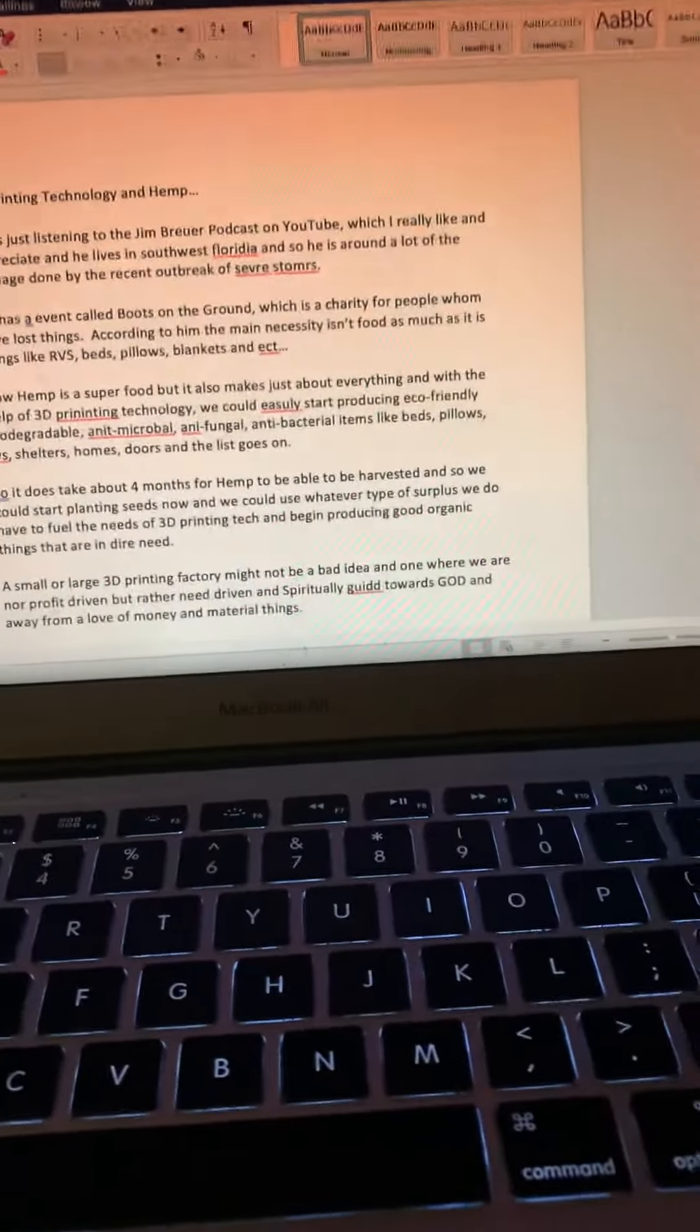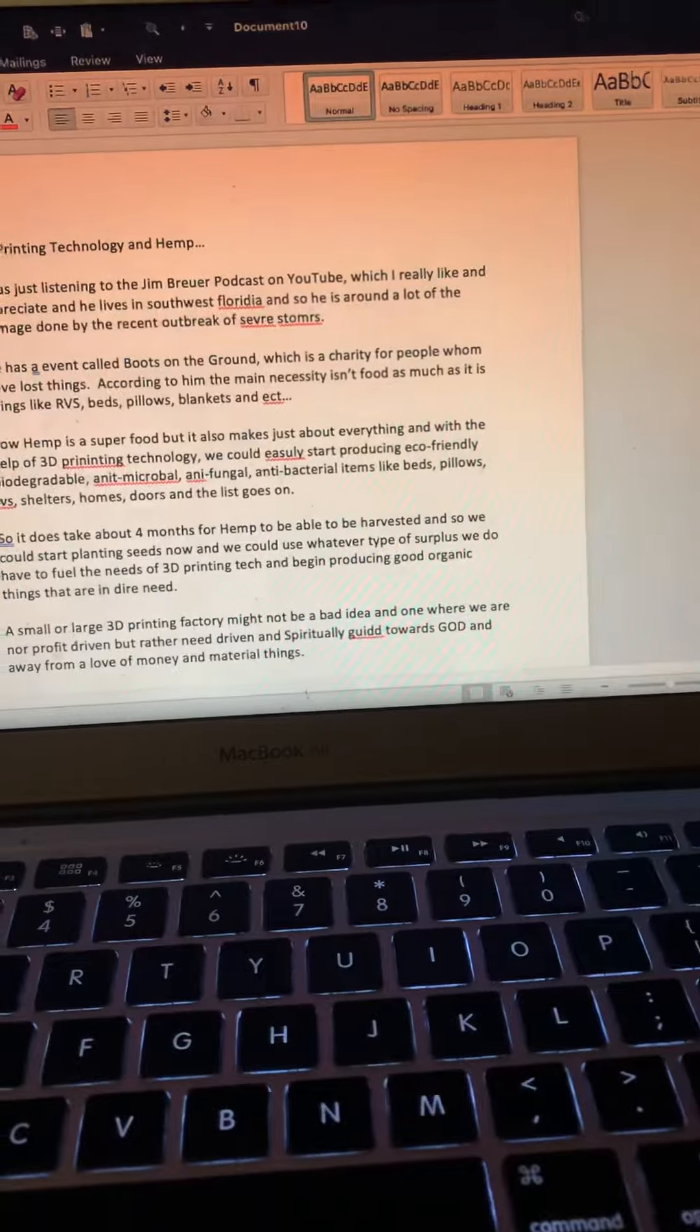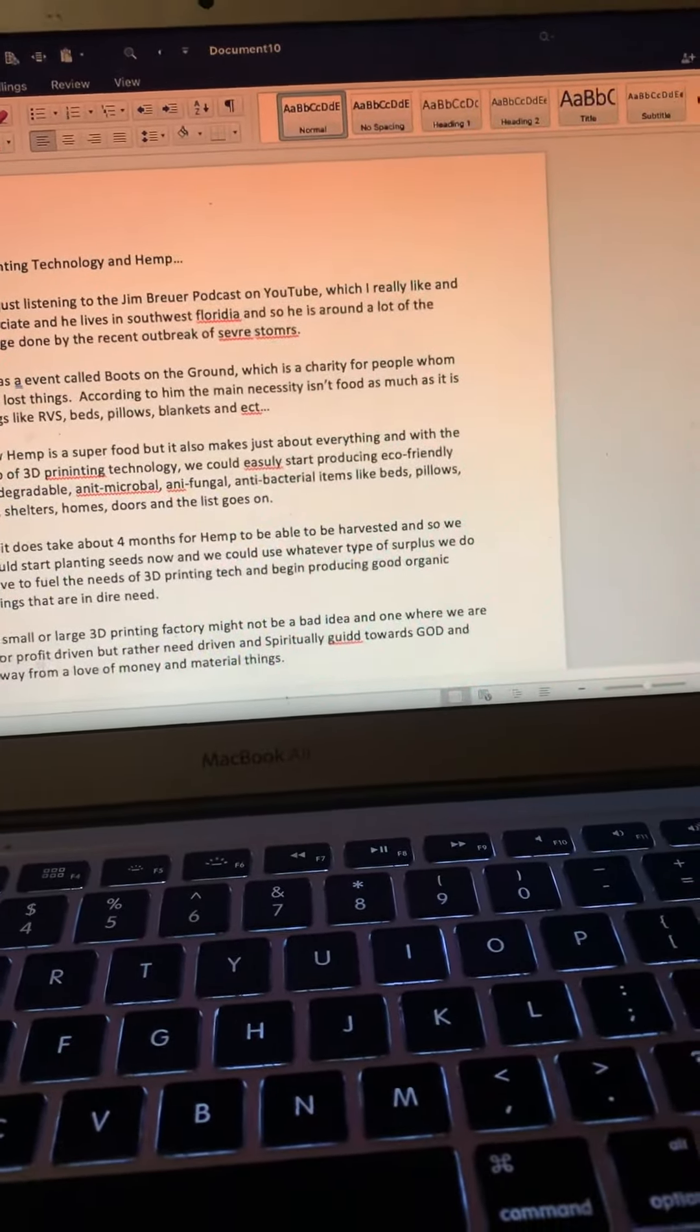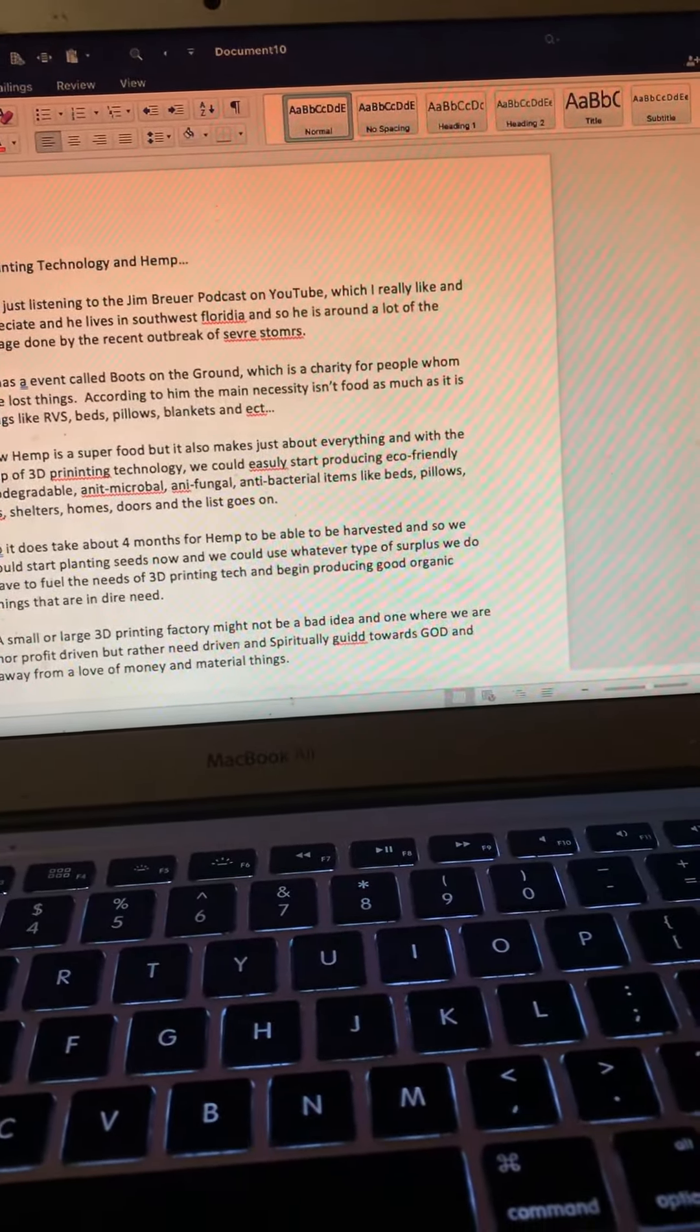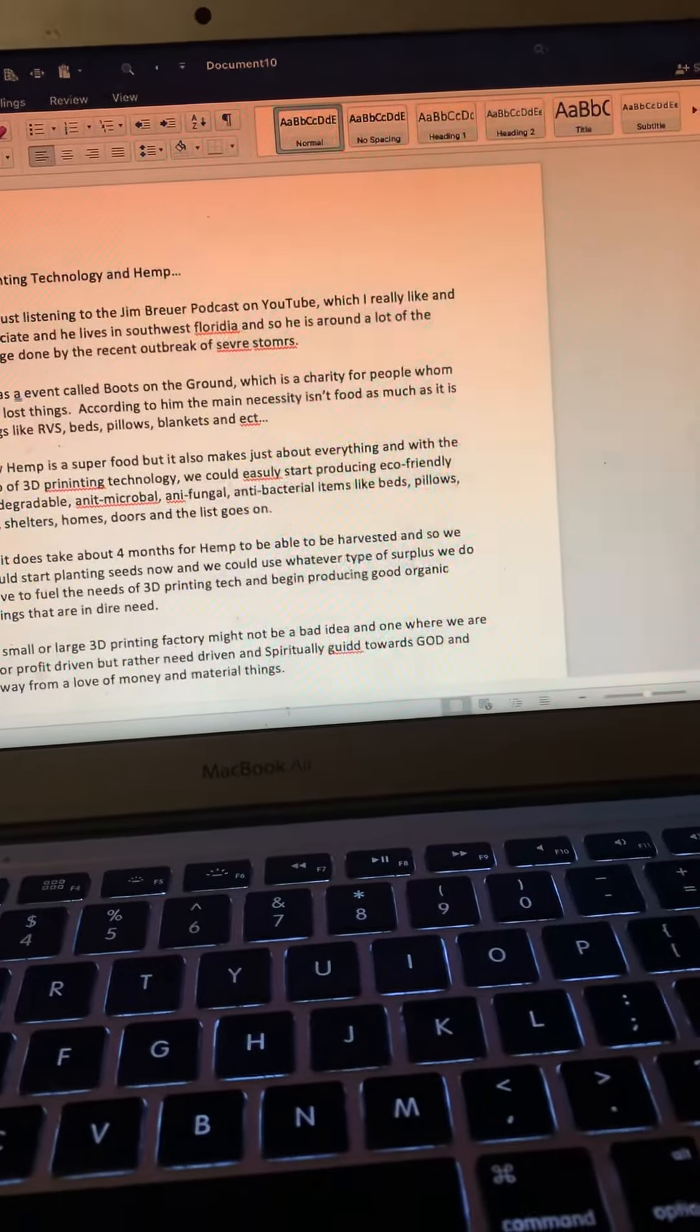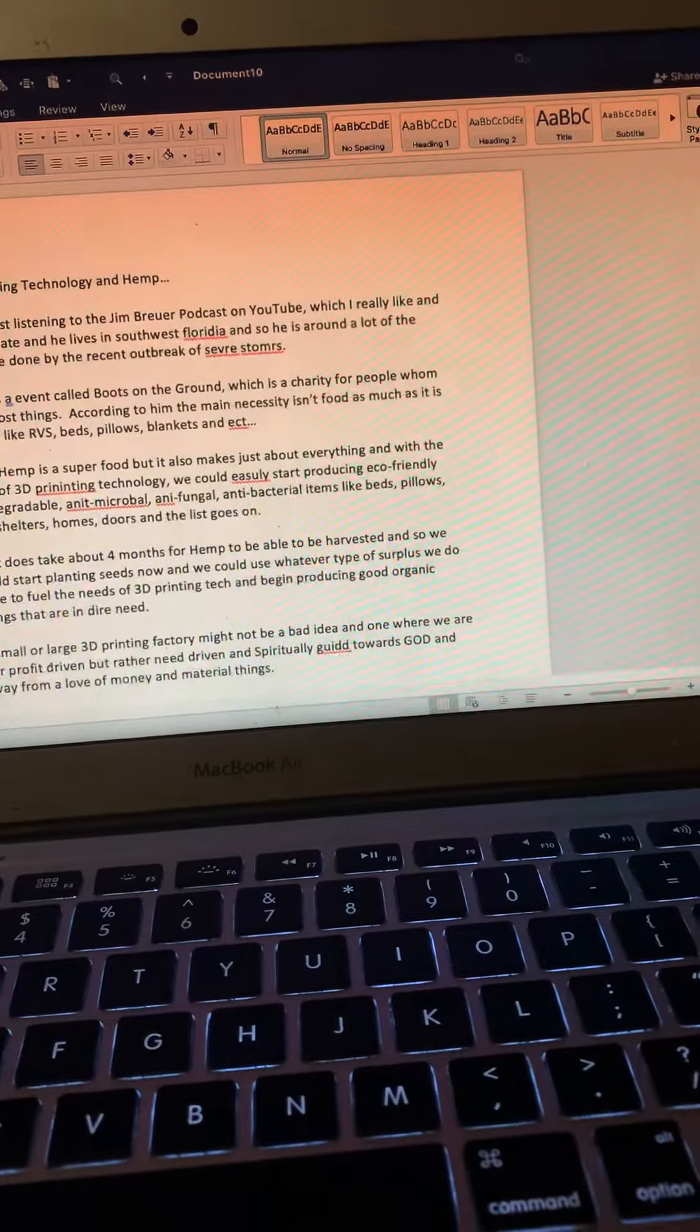Hey everybody, so 3D printing technology and hemp. I was just listening to the Jim Brewer podcast on YouTube, which I really like and appreciate. He lives in southwest Florida, so he's around a lot of the damage done by the recent outbreaks of severe storms.